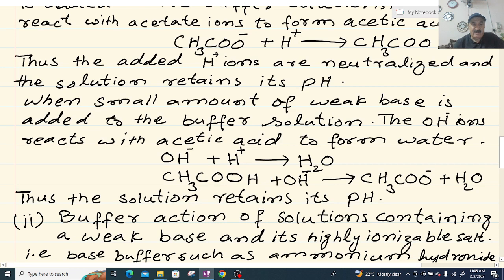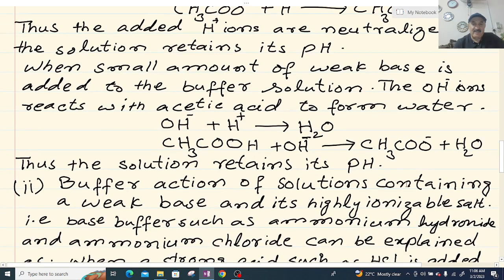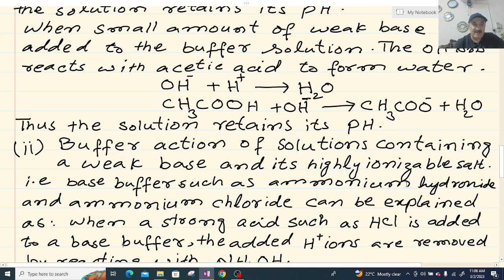When a base is added to the acid buffer, OH⁻ will react with acetic acid, and acetic acid will lose its hydrogen to form water and acetate ions. Thus the solution retains its pH — this is why the pH of this solution is maintained.